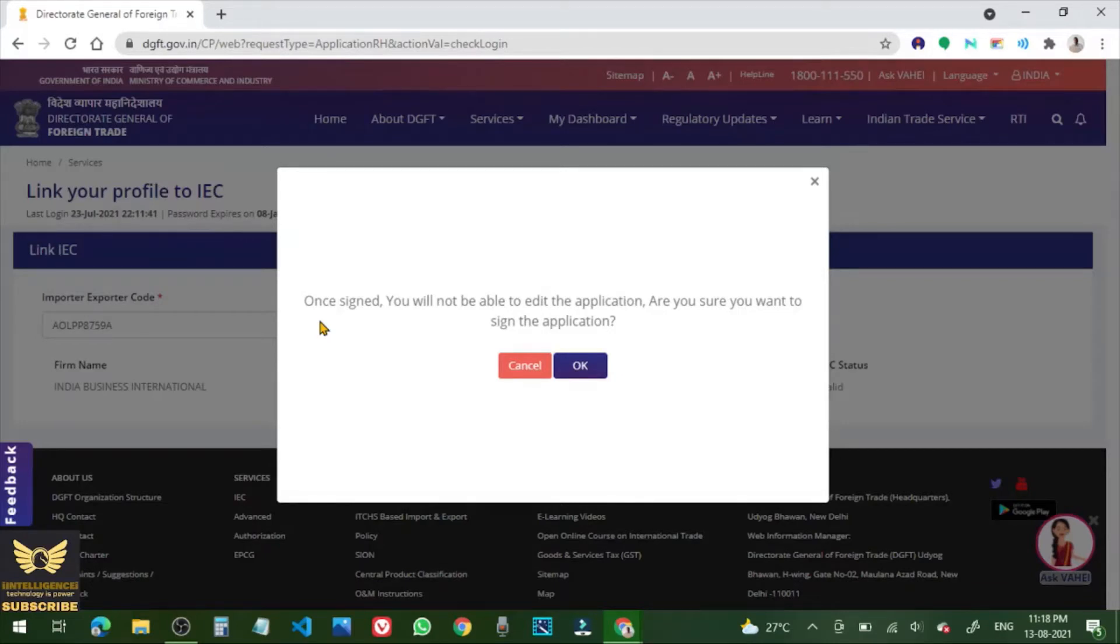So once signed you will not be able to edit the application. Are you sure you want to sign the application? Click OK.